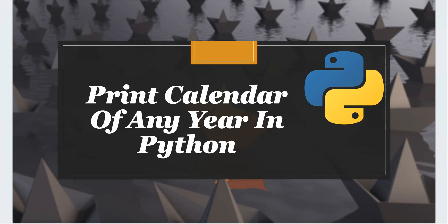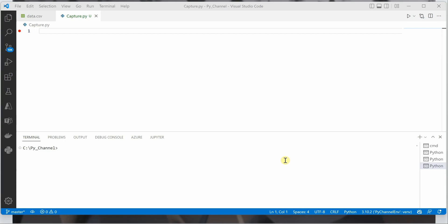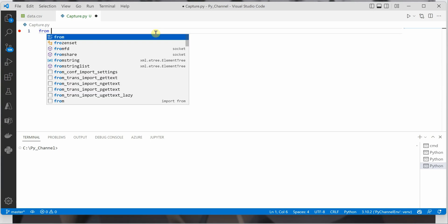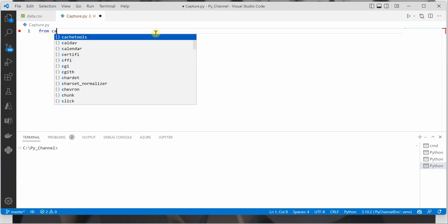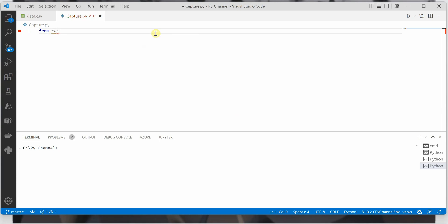Hello everyone. In this video I'm going to show you just two lines of code using which you can print the calendar of any year using Python. I'm on VS Code, and the very first thing we need is to import the required package, which is calendar. So: from calendar